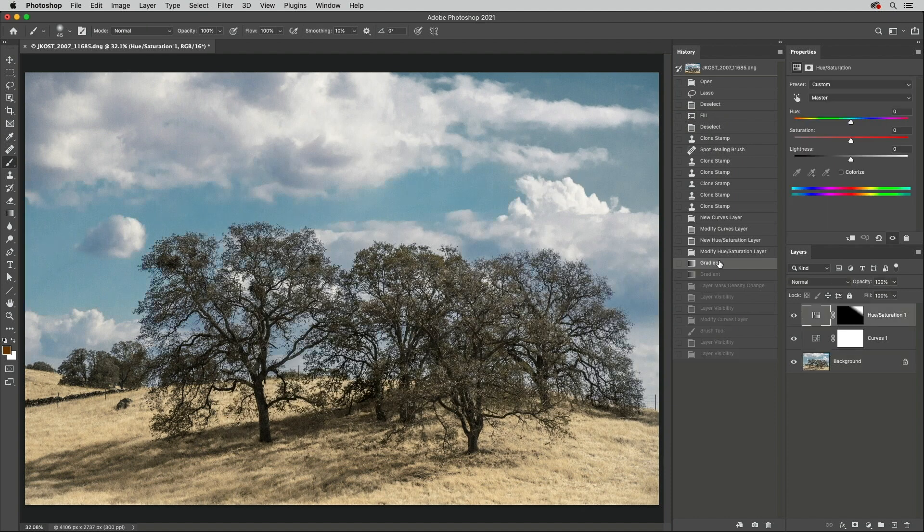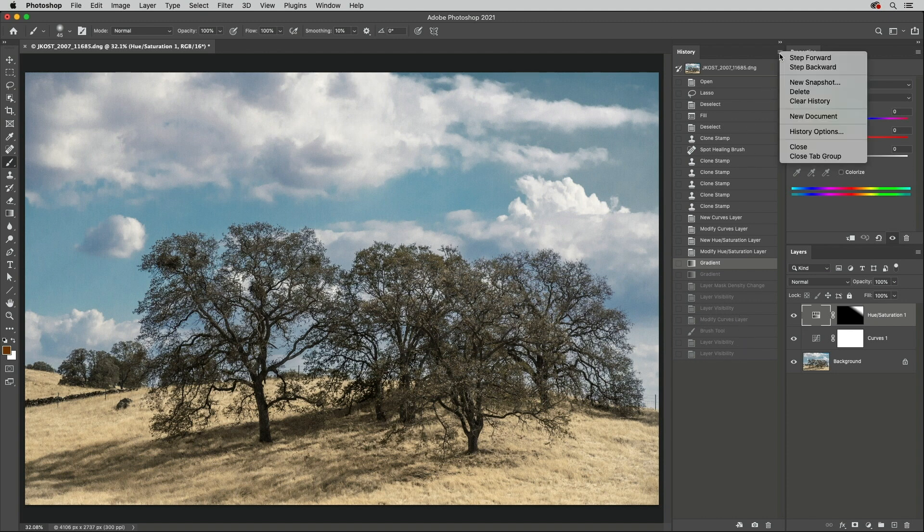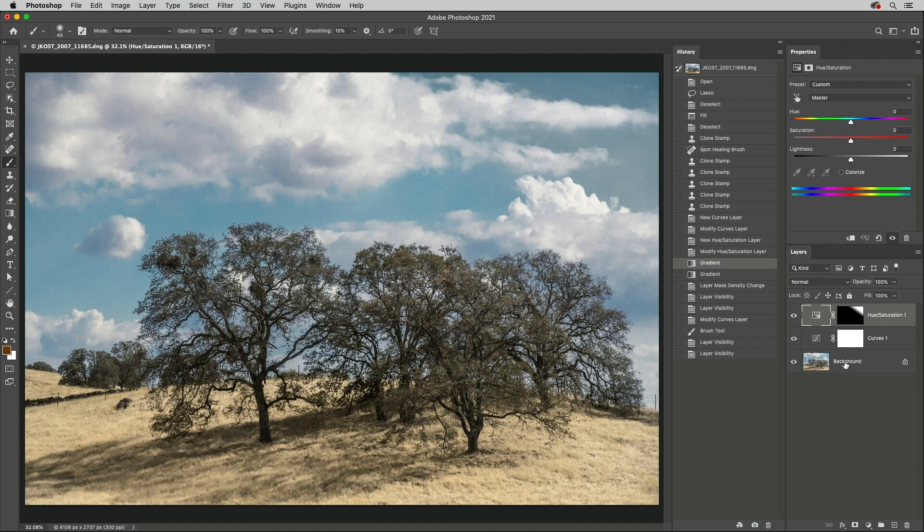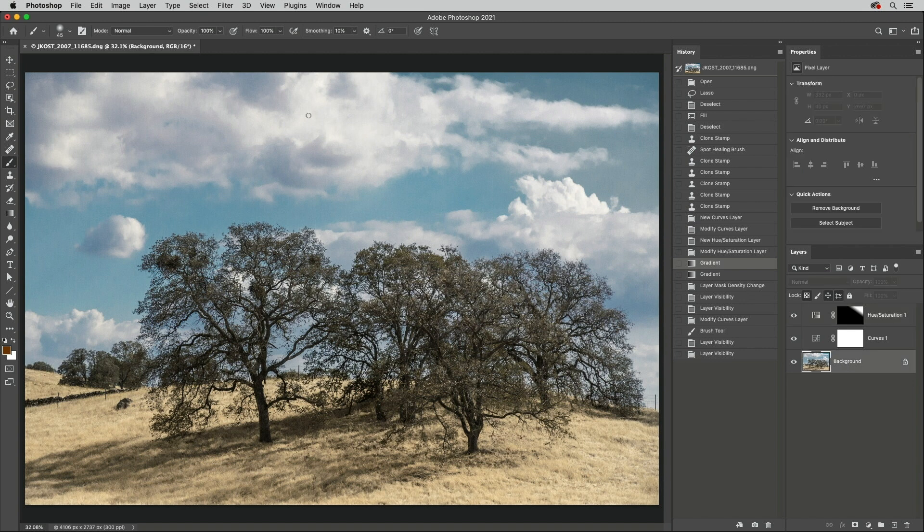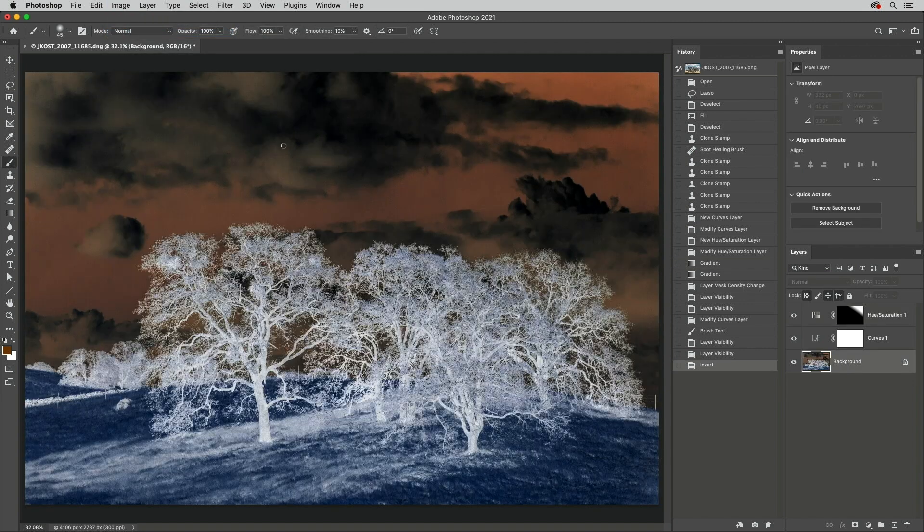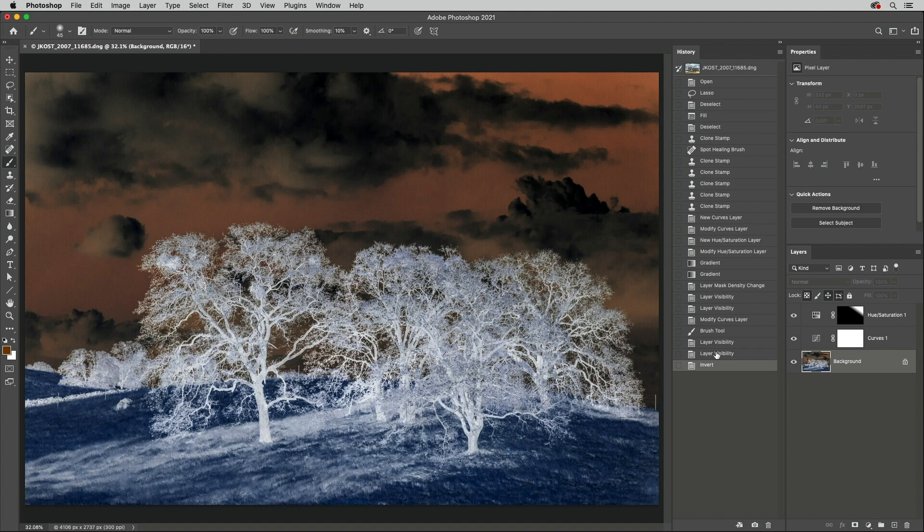By default, if you go back in time and then execute another command, you lose the History states from that point forwards. To retain the states, select History options and enable Non-Linear History. Now, even after making additional changes, you can still return to any of the previous states in History.